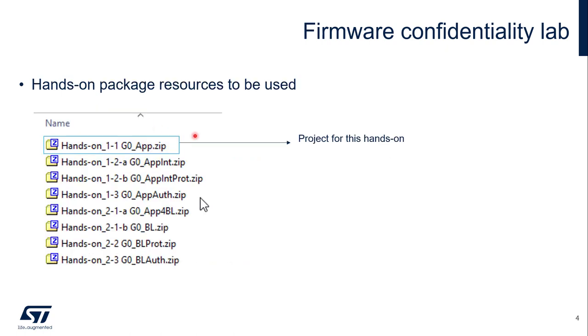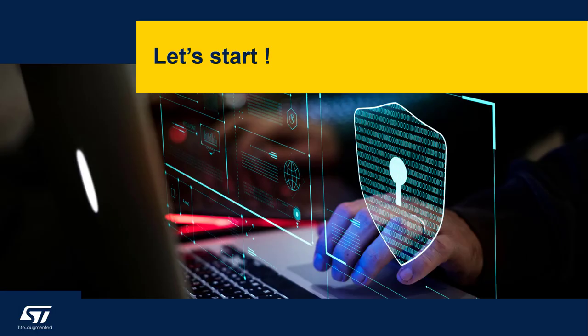If you have downloaded the hands-on package, you should be able to see some project zip files. And the one that we are going to use for this hands-on will be this one, g0app.zip. You can just unzip this project file, and then you will get all the necessary files for the project, and you can just build from there. If you have everything ready, then we can start.